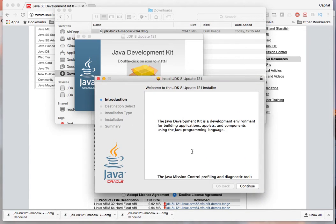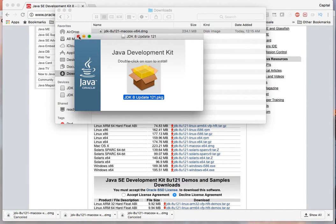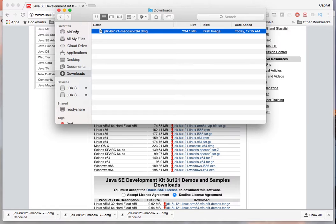So from this point on you just hit next, next, next and then you have JDK installed on your machine. It's just simple stuff.